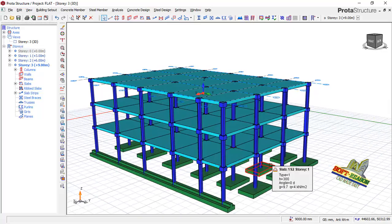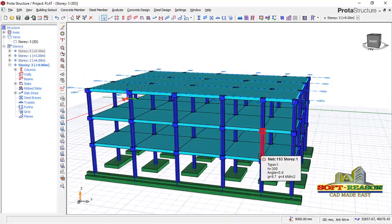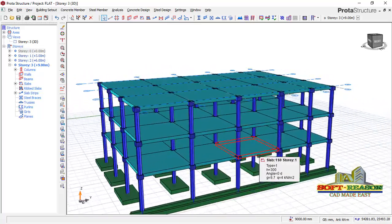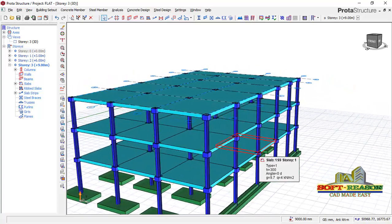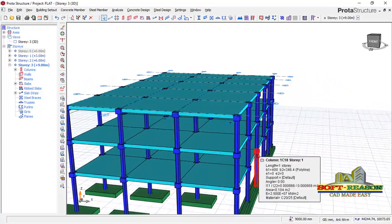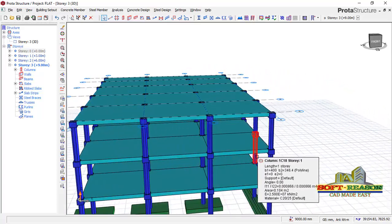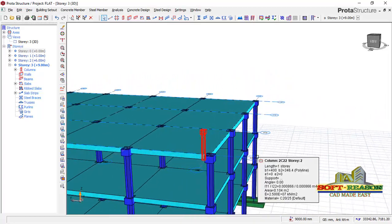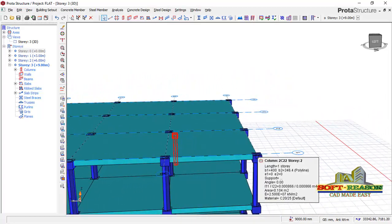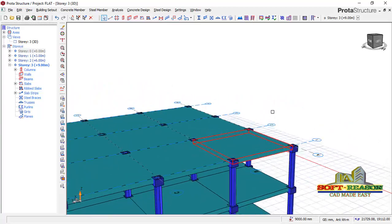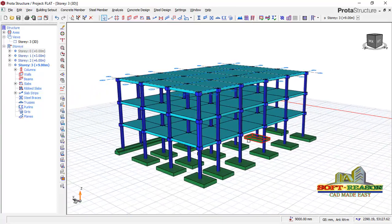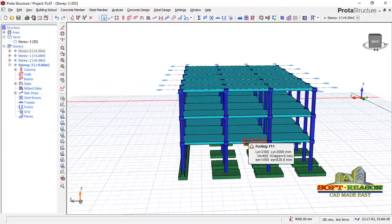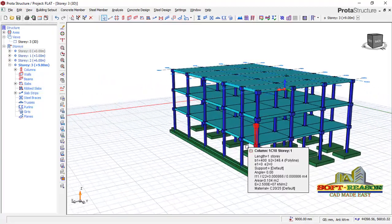Flat slabs are mostly used in large industrial structures, parking garage ramps, warehouses, high-rise buildings, and hotels. They are also used where beams are not required or where the structure requires less formwork.